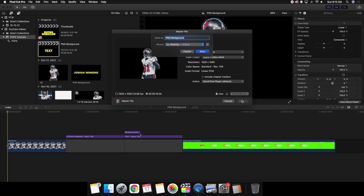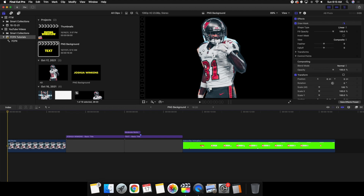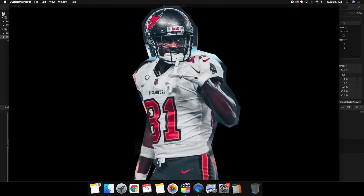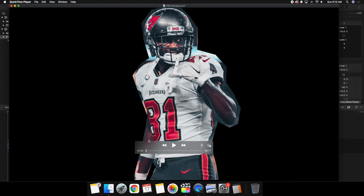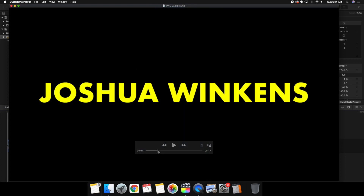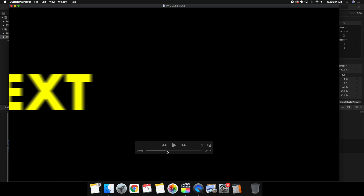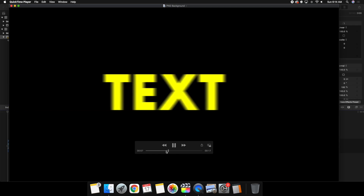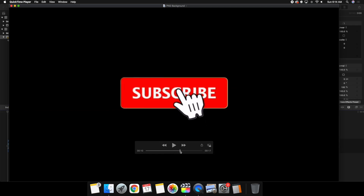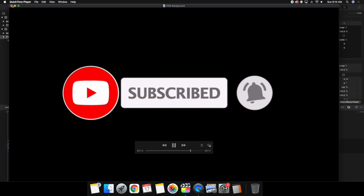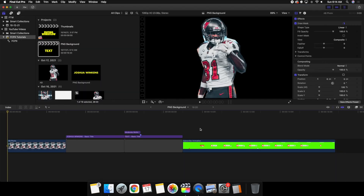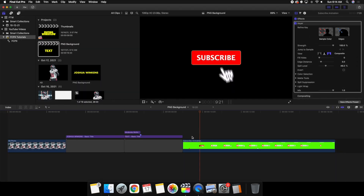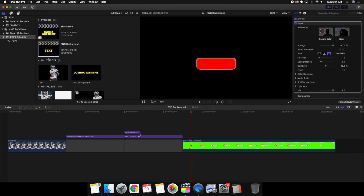Let's go ahead and export it. We'll wait for Final Cut to export. I have an image, some text, a text animation, and a subscribe animation — I already keyed this out, so it has a black background. Let's go ahead and play it — here's the text, the animated text, and the subscribe animation.